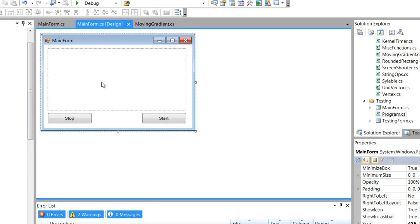If I were to get the gradient moving any faster than it was now, it would distract the user. And if it were any slower, then the user would not notice it. So it's kind of like a happy medium.